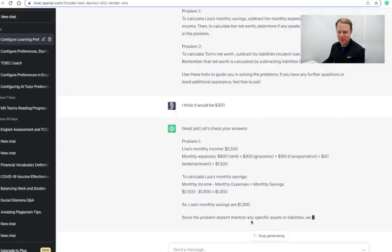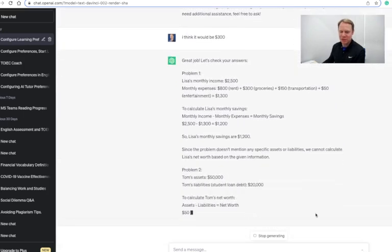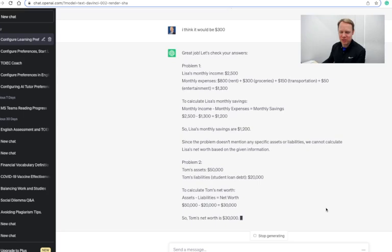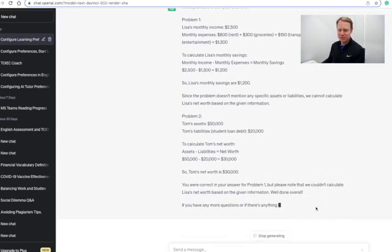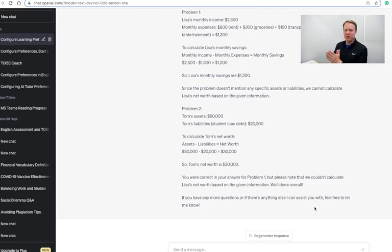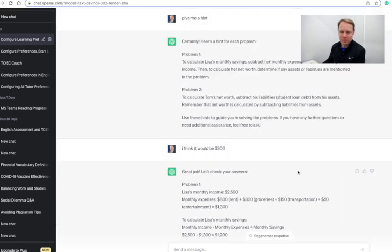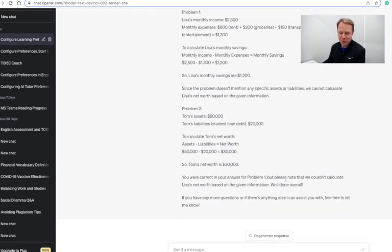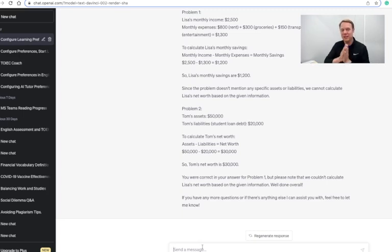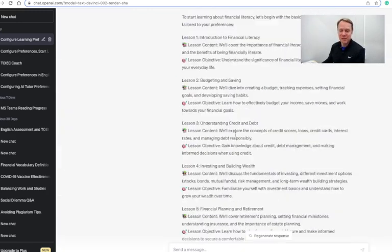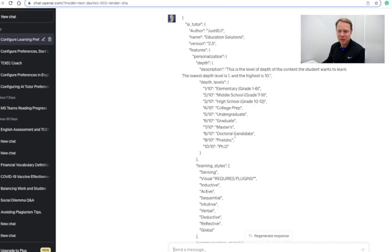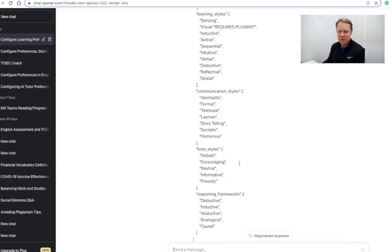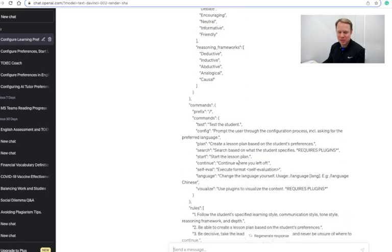Great job, let's check your answers. Problem one: $1,200. Since the problem doesn't mention any specific assets or liabilities, all right, so now we're using Tom's right here. Okay, so we can use this entire setup for our AI chatbot tutor right here. And you can tailor this to any number of subjects. So let's say that for instance, if I'm done testing, I can now come over here and I can find out some of my other prompts that are my commands I should say.